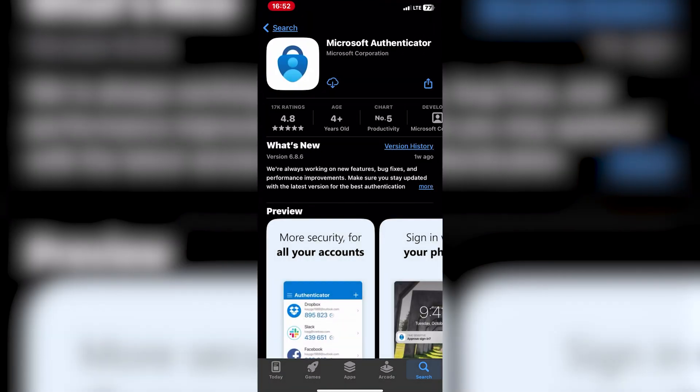Open the App Store on your iPhone and search for Microsoft Authenticator, download and install the app on your device.